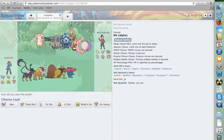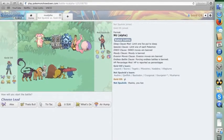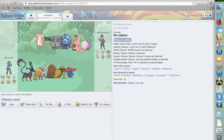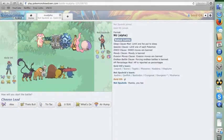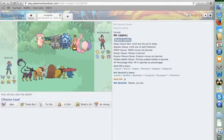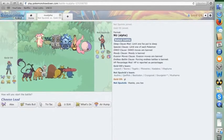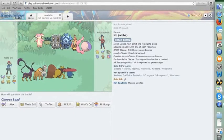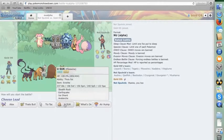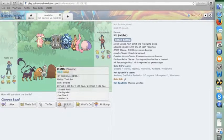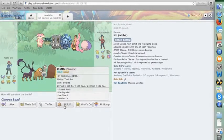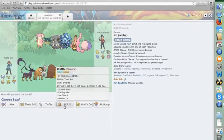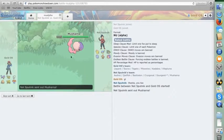This thing is almost impossible to kill, and then Musharna. I don't even know how to touch his team. He will probably predict my Piloswine lead, but he doesn't have a lot that really wants an Earthquake, so I'm just going to go with it anyways.